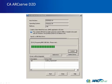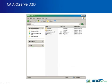After the successful creation of the boot kit, you can find the CA ArcServe D2D Boot Kit files on your USB stick.